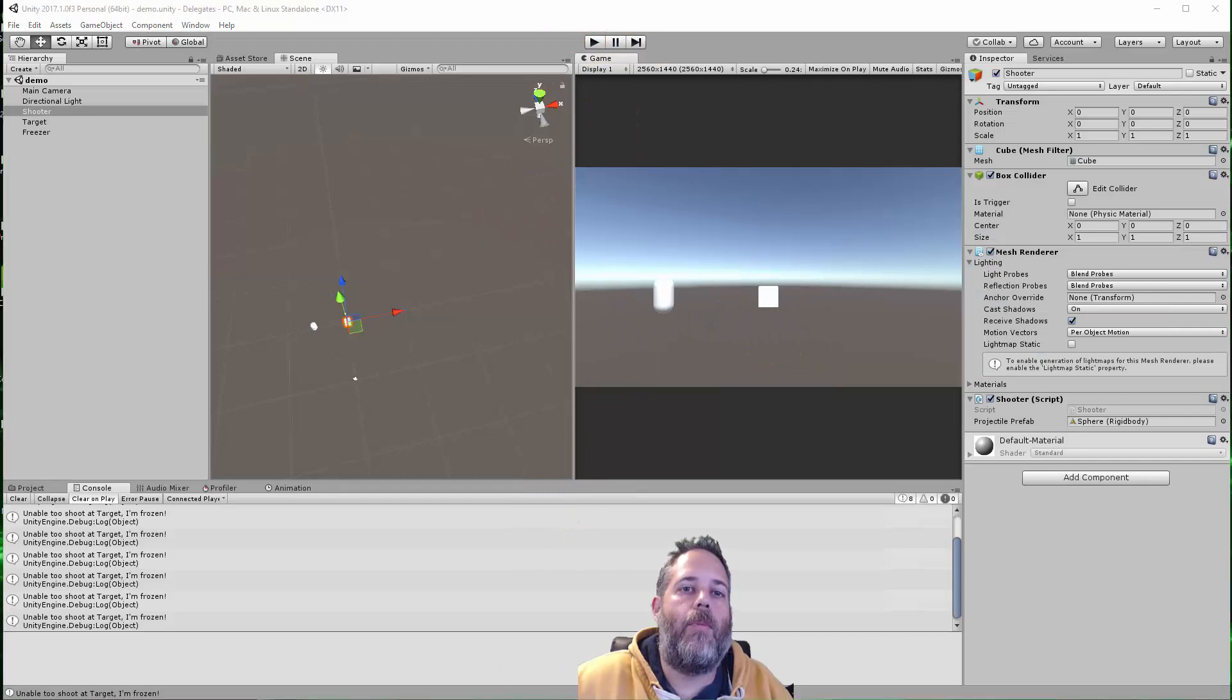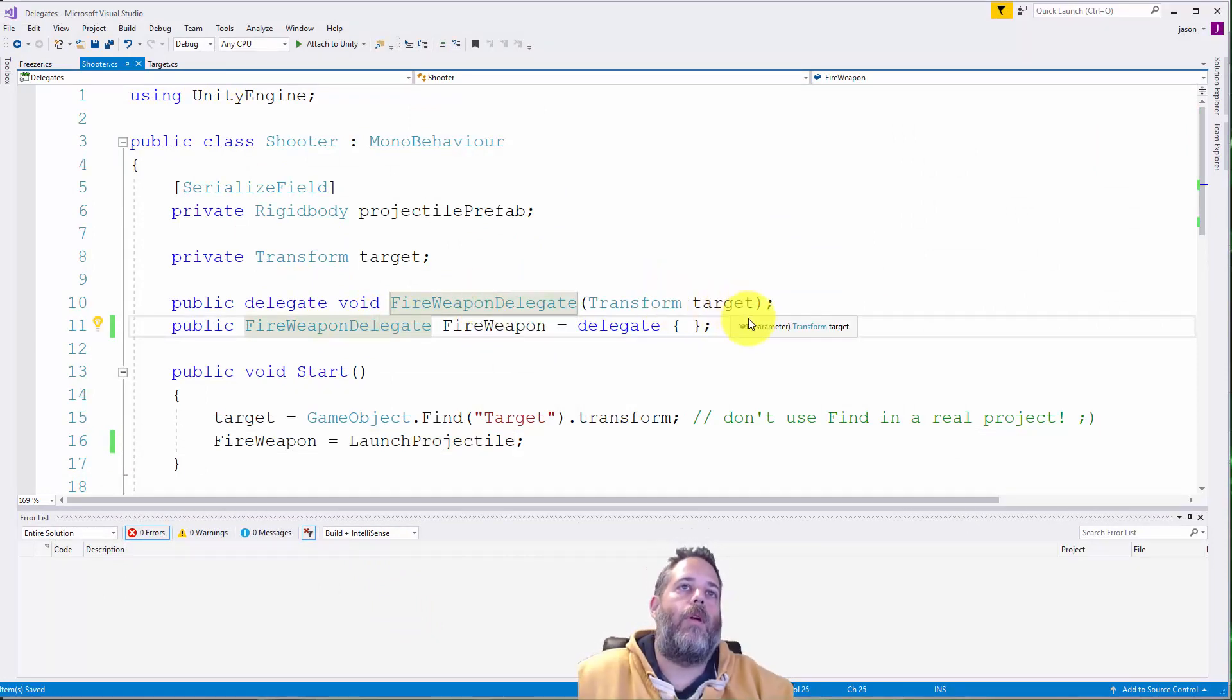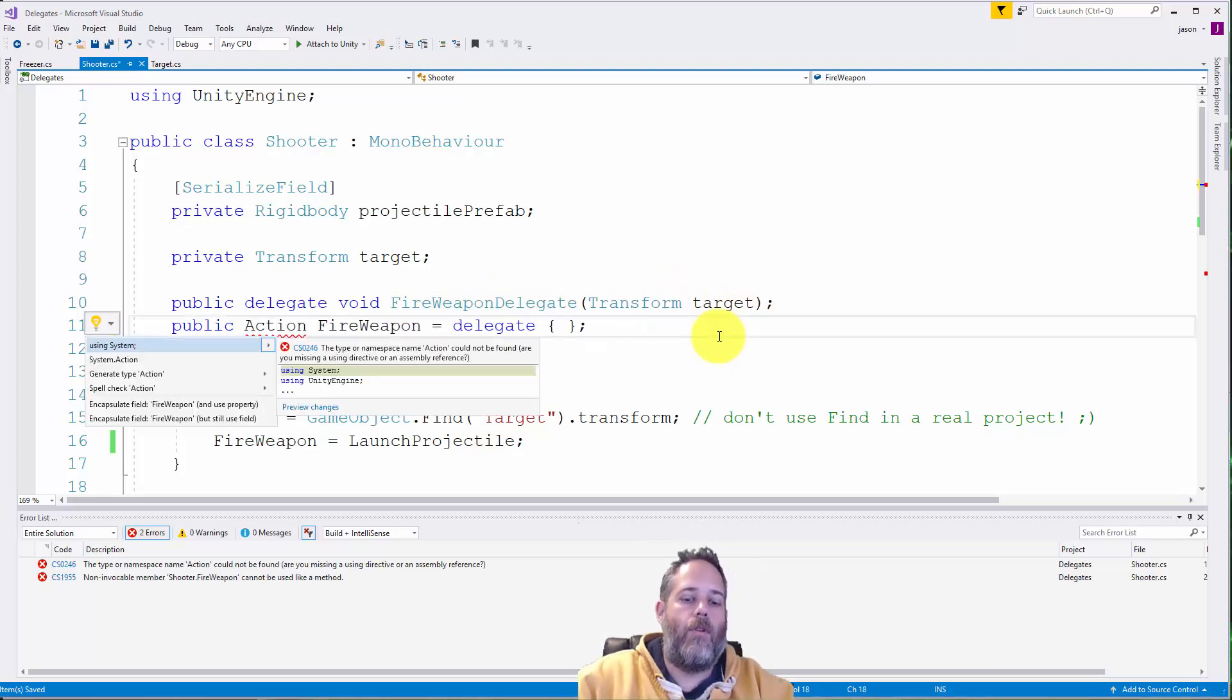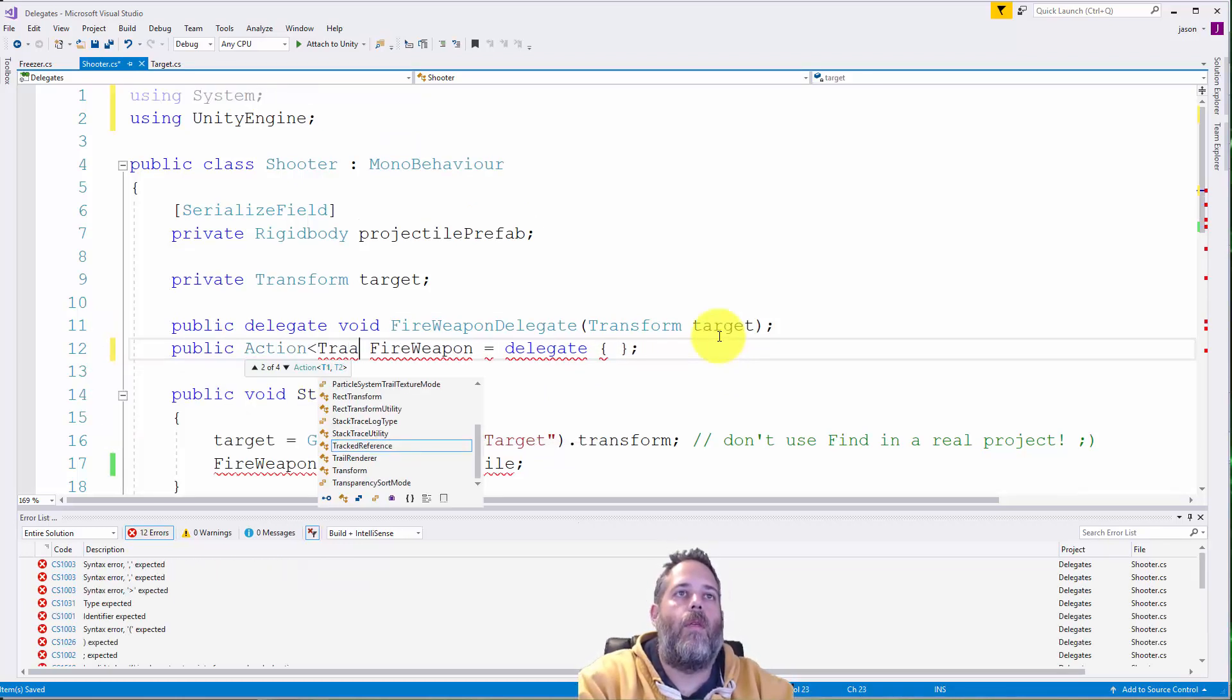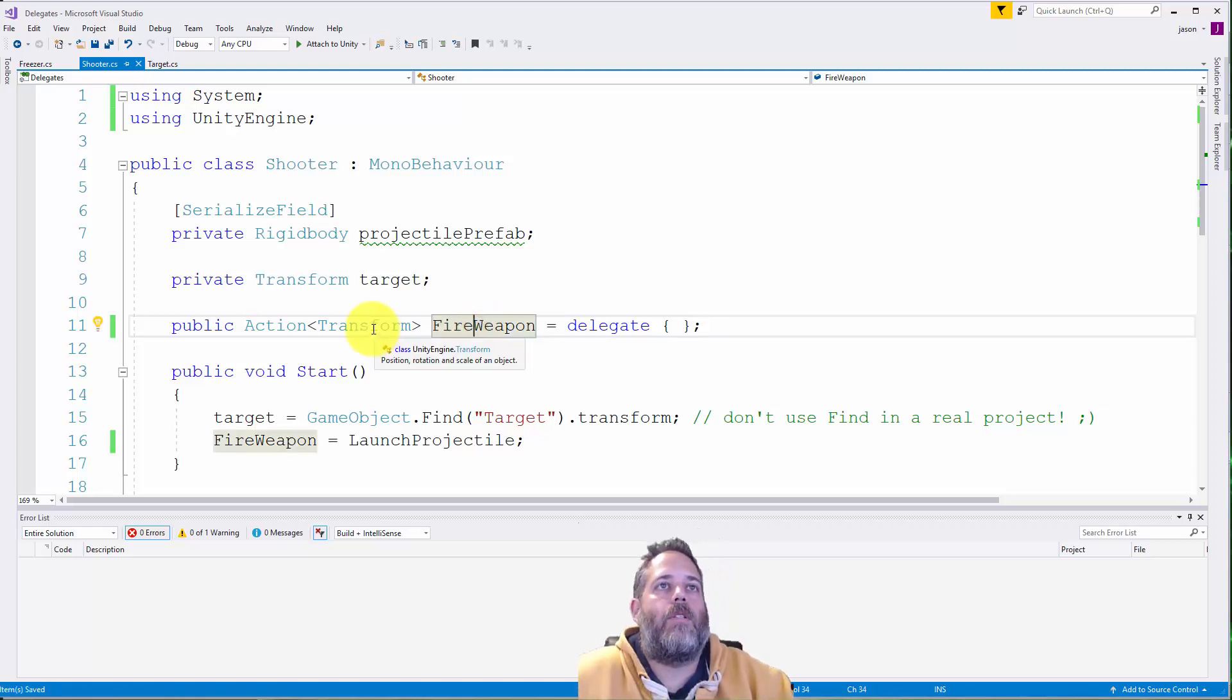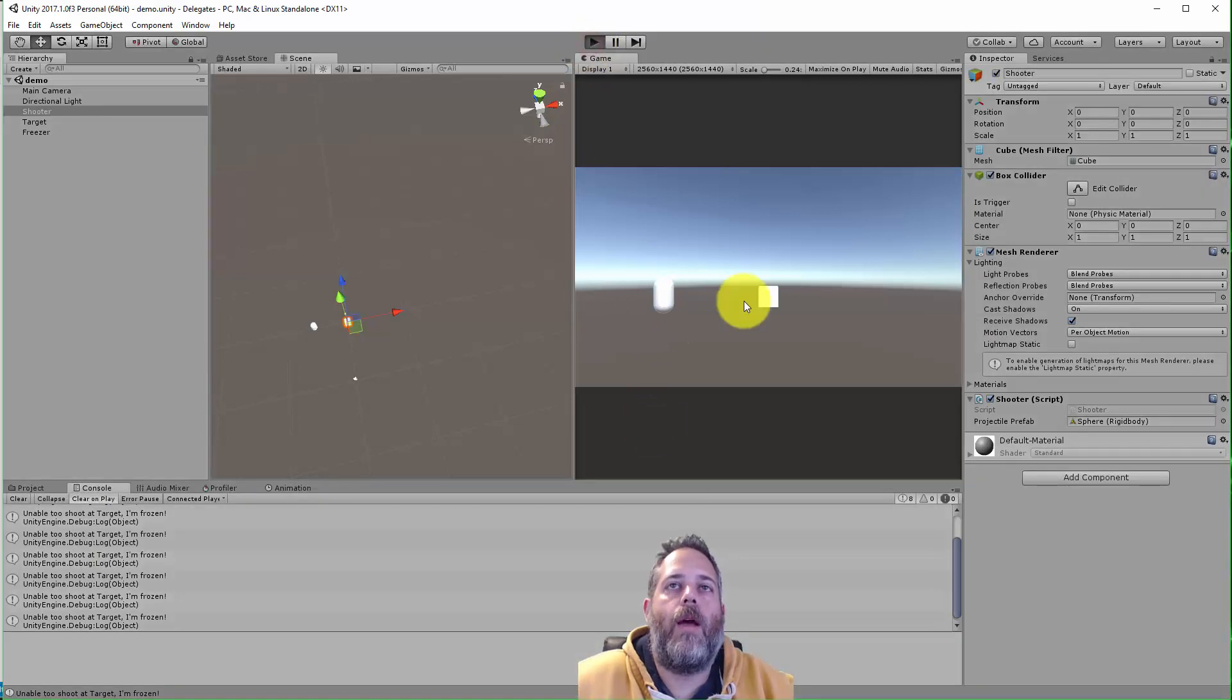Before we stop though I'm going to jump over and clean it up a tiny bit. There's another option here, so instead of just defining this delegate with this transform we could also write this in a way that I prefer which is using an action. So you use action and we have to do control period to add the using system statement and then transform and then we can just delete that out. So this is just a little syntactical shortcut here so we don't have to have as much stuff there. We can just do an action and give it the parameter and not have to predefine the delegate.